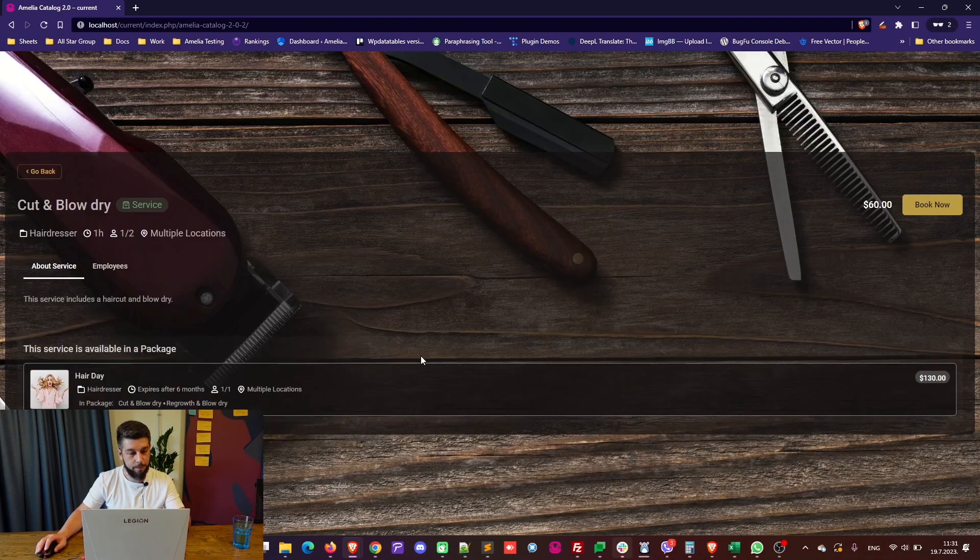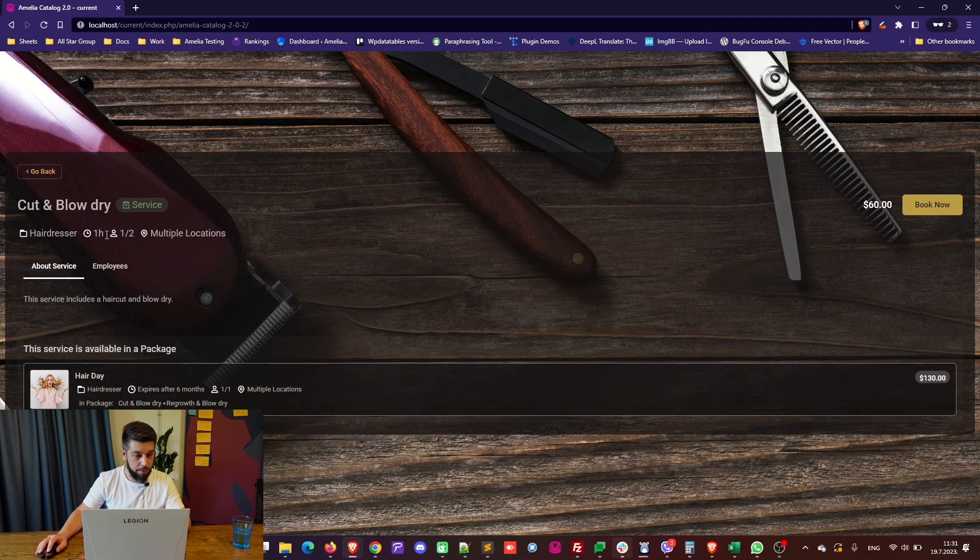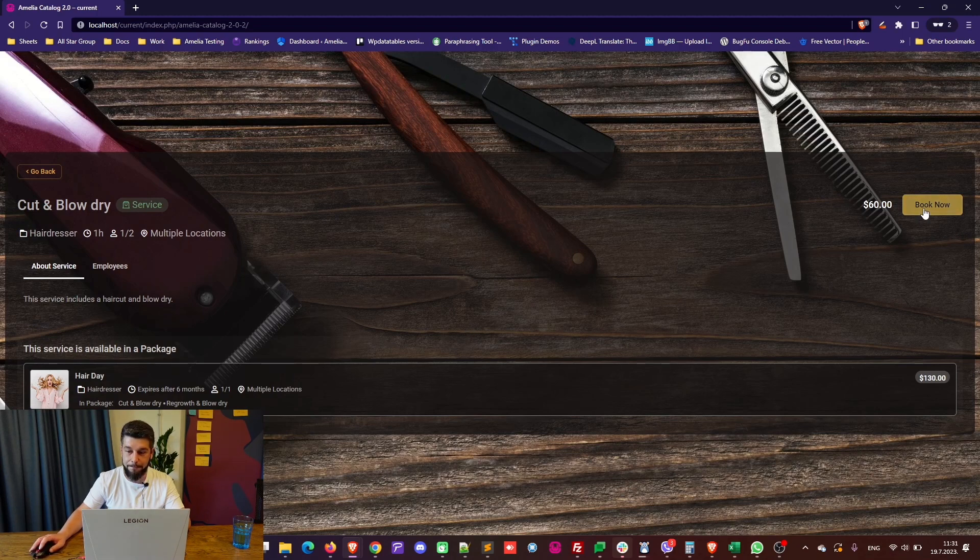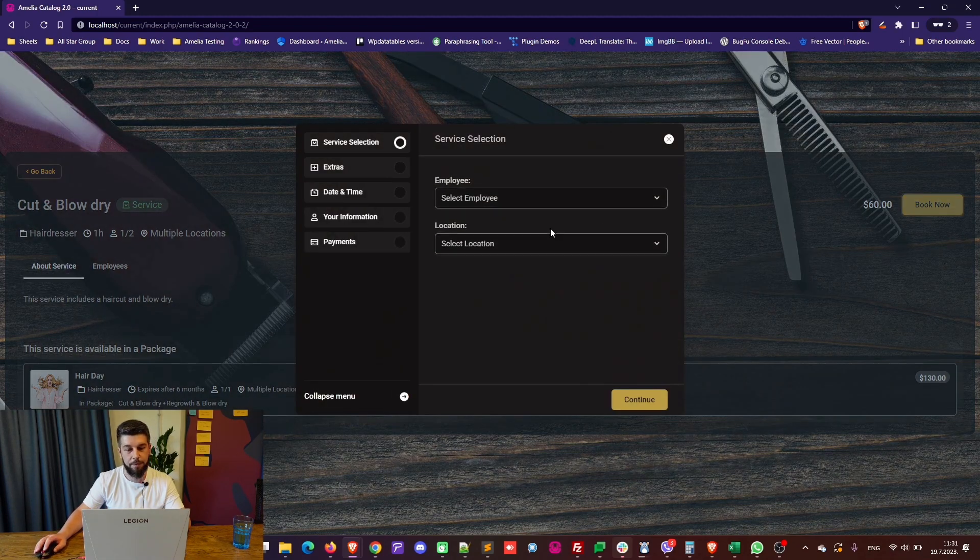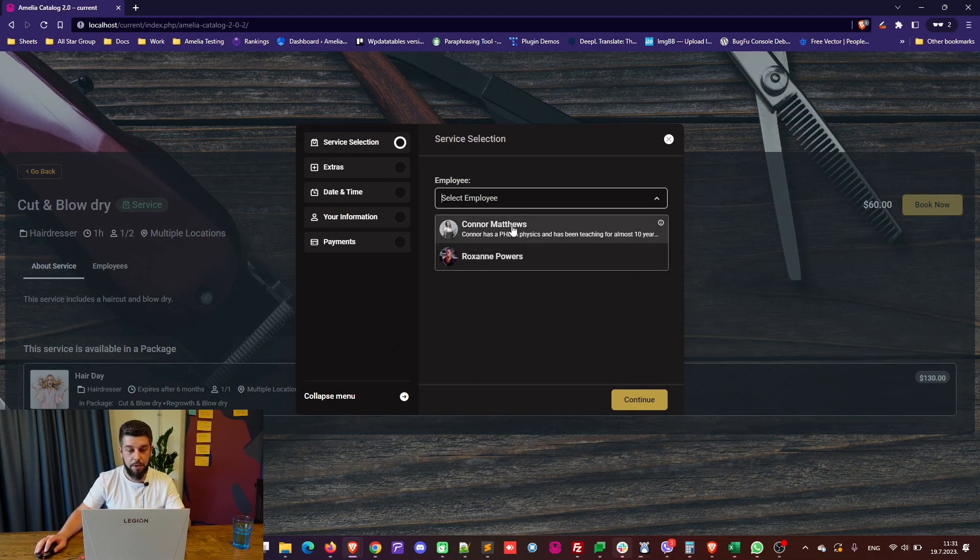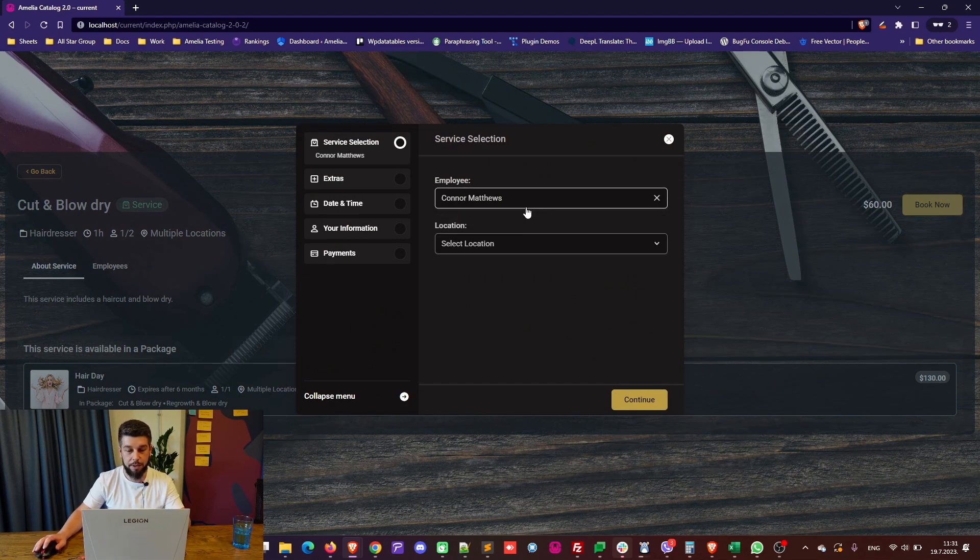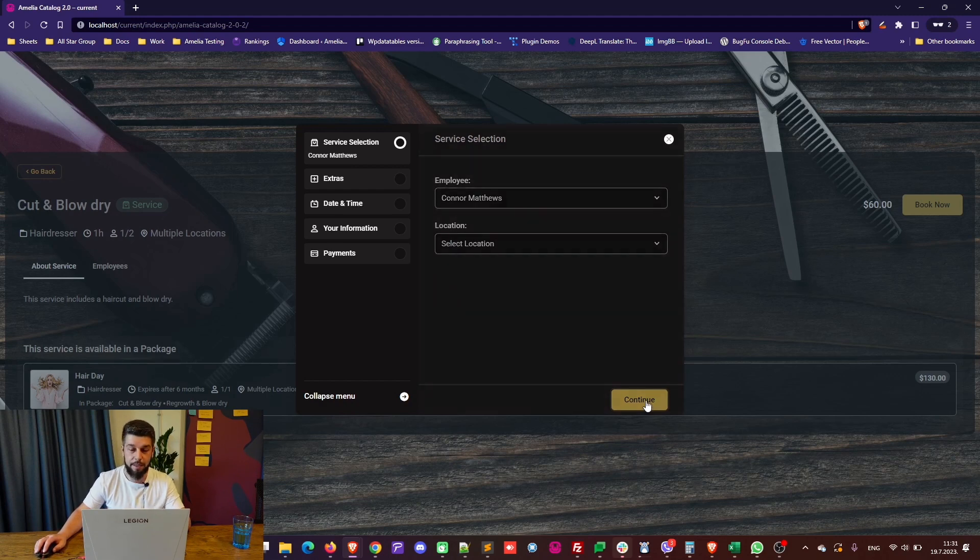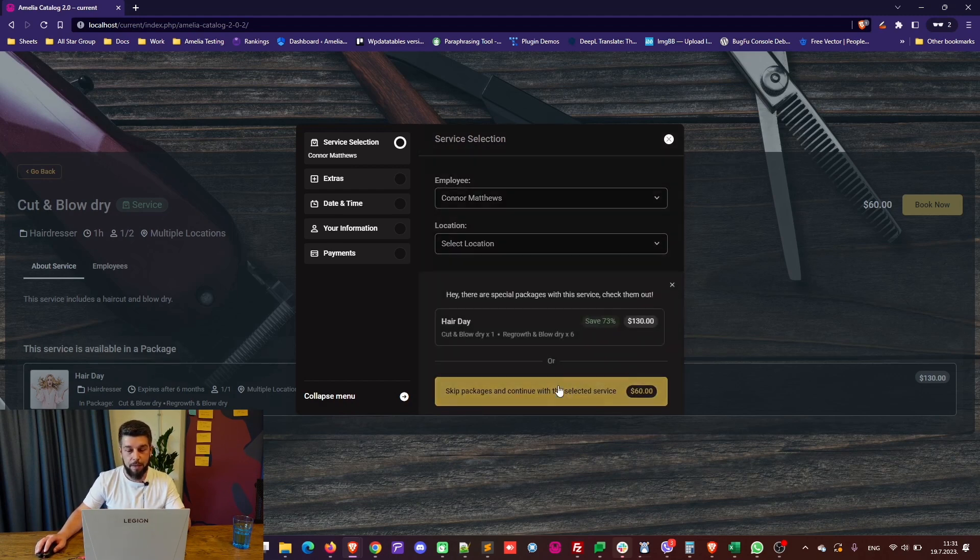Again, when you continue, you will be able to see all this data in here, and you will be able to book the appointment right now. As you can see, the book now button opens up the step-by-step booking form, so basically, your customers need to choose the employee if you allow that in the customized section.